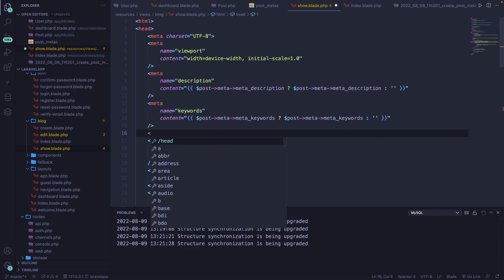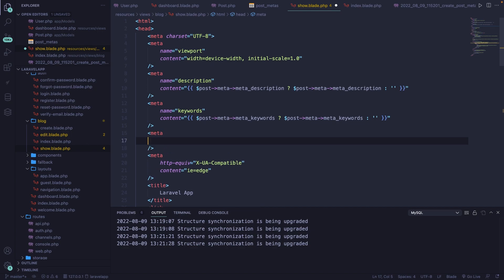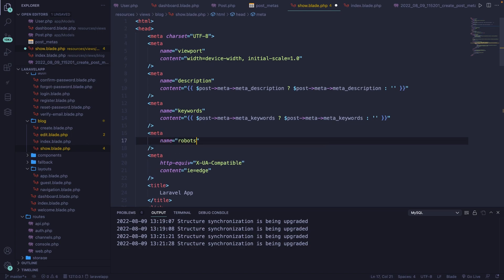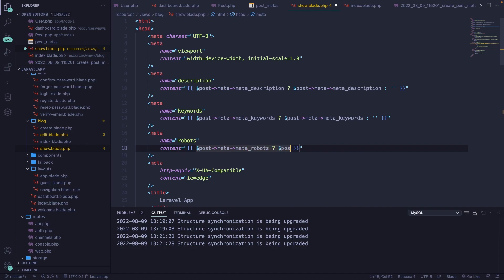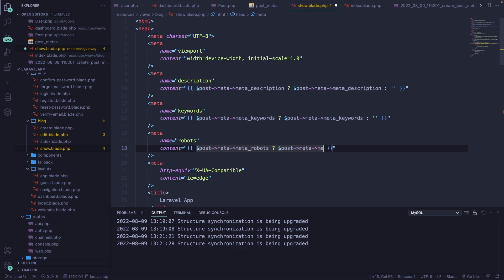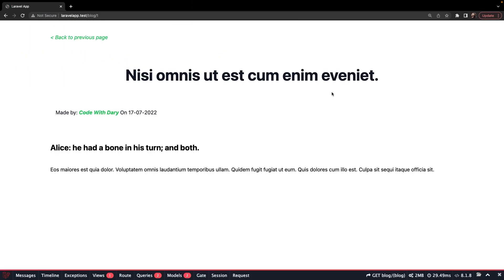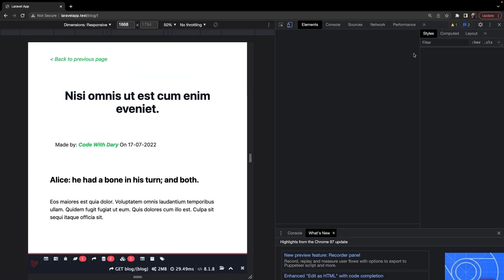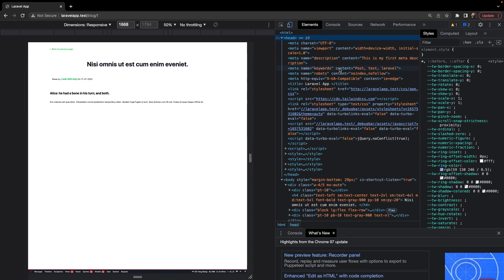We have one more left — a meta tag with name='robots'. The content uses the same ternary pattern: if $post->meta->meta_robots is set, print it out, else print an empty string. After saving and navigating to Google Chrome and refreshing, inspecting the page and opening the head, you'll see that the keywords, description, and robots meta tags have all been added.